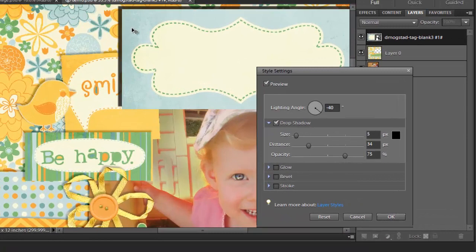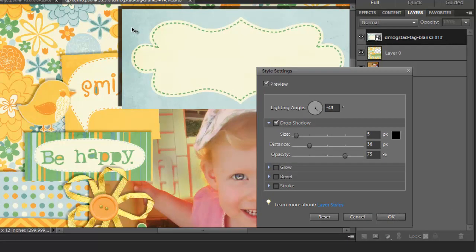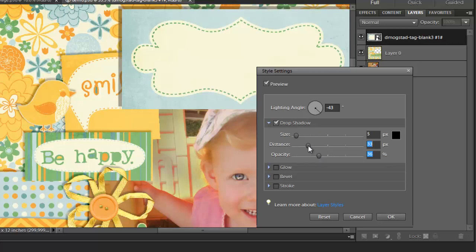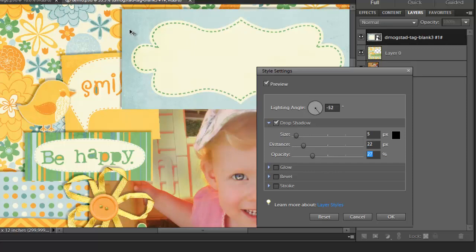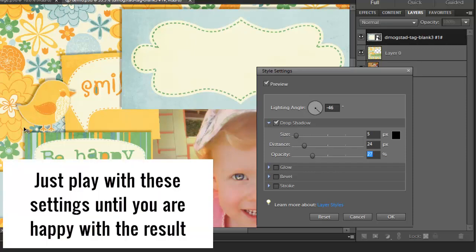Then I'm going to move this shadow around and change the opacity and other settings to make it look fairly similar to the shadows on the other tags on the page and click OK when I'm done.